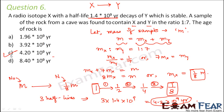I hope you understood the concept. Here, since X is getting converted to Y, with time MX is reducing and MY is increasing, because gradually X is getting converted to Y. So in the current scenario we found how much MX is present, and from that we determined how many half-lives would have taken for this conversion.